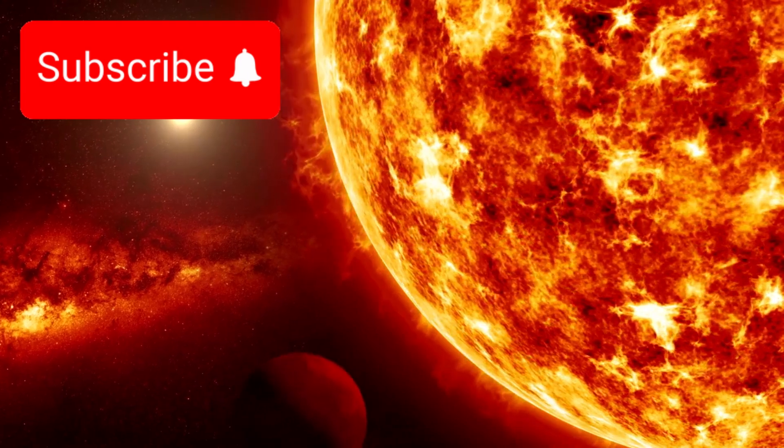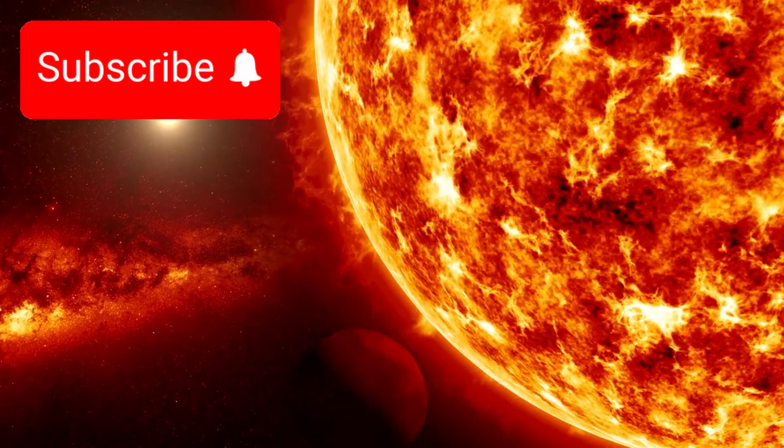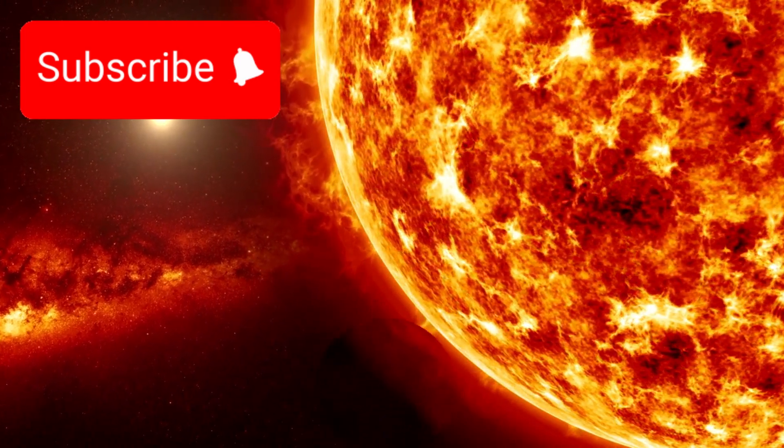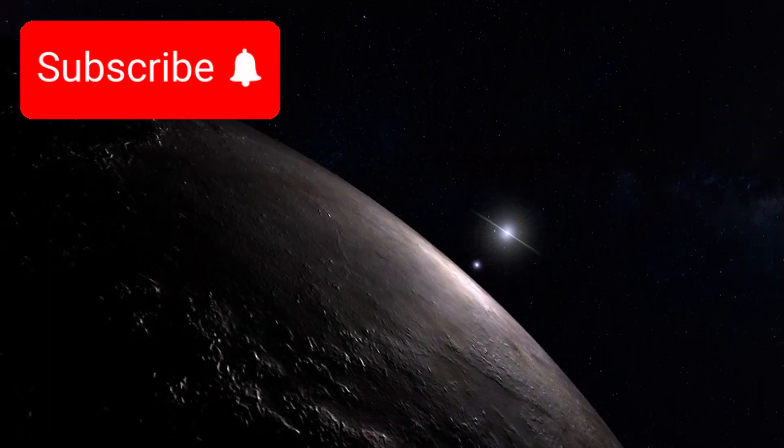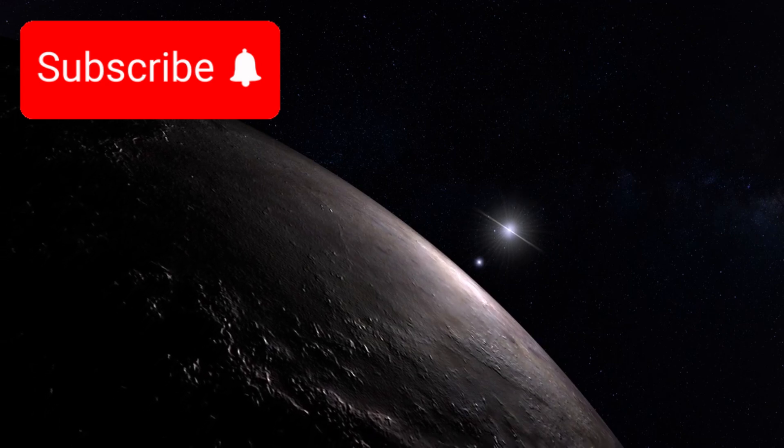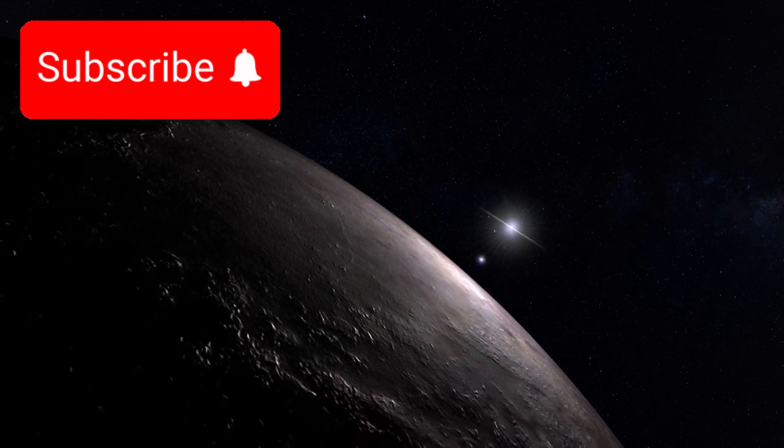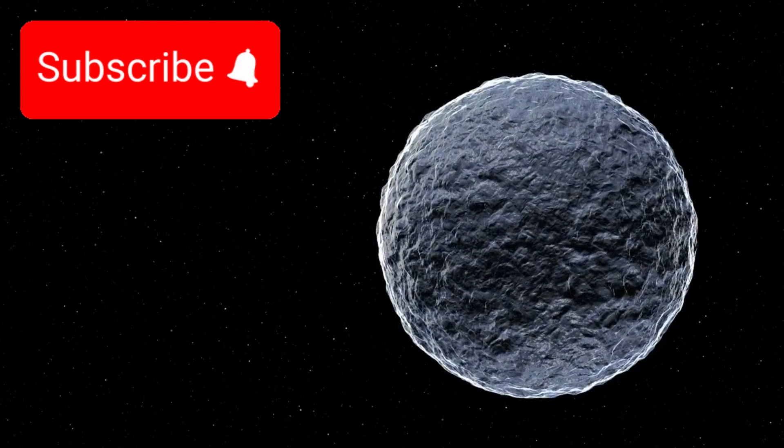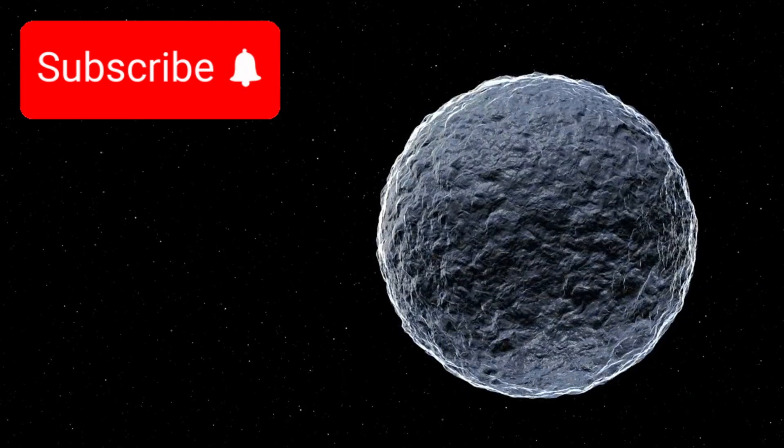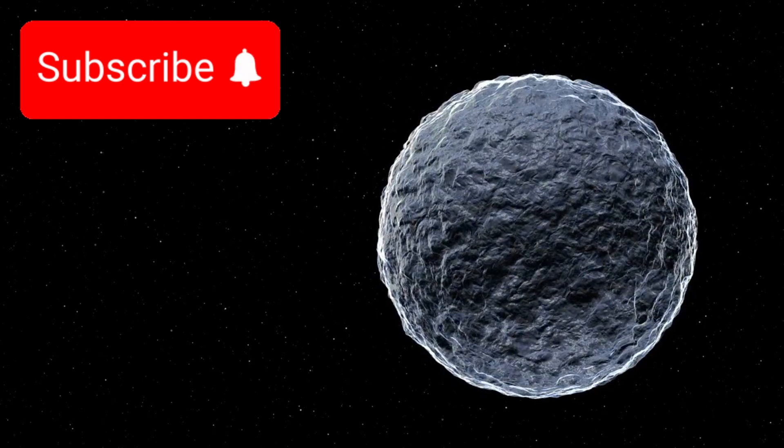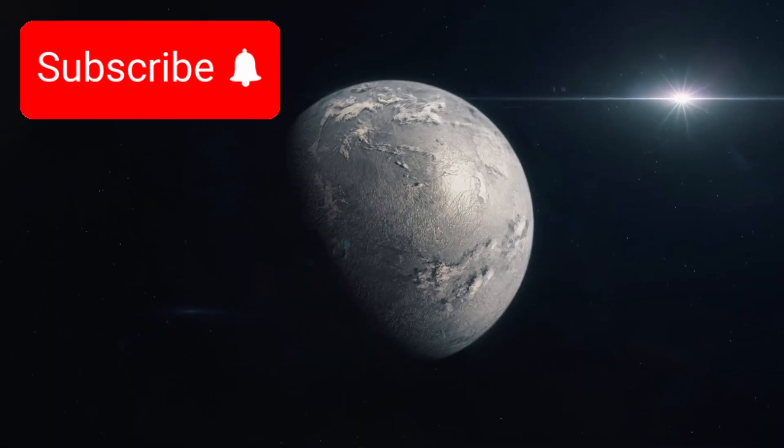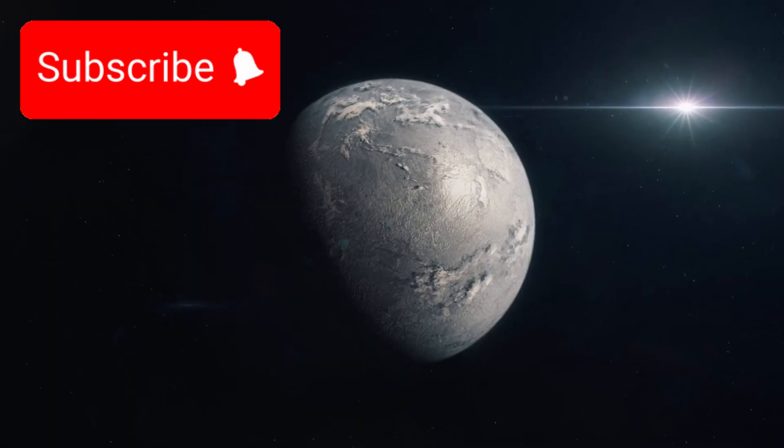But the importance of Proxima B goes far beyond its proximity. This planet orbits within the habitable zone of its parent star, Proxima Centauri—a region where the temperature is just right for liquid water to potentially exist. Not boiling, not frozen, just perfect.